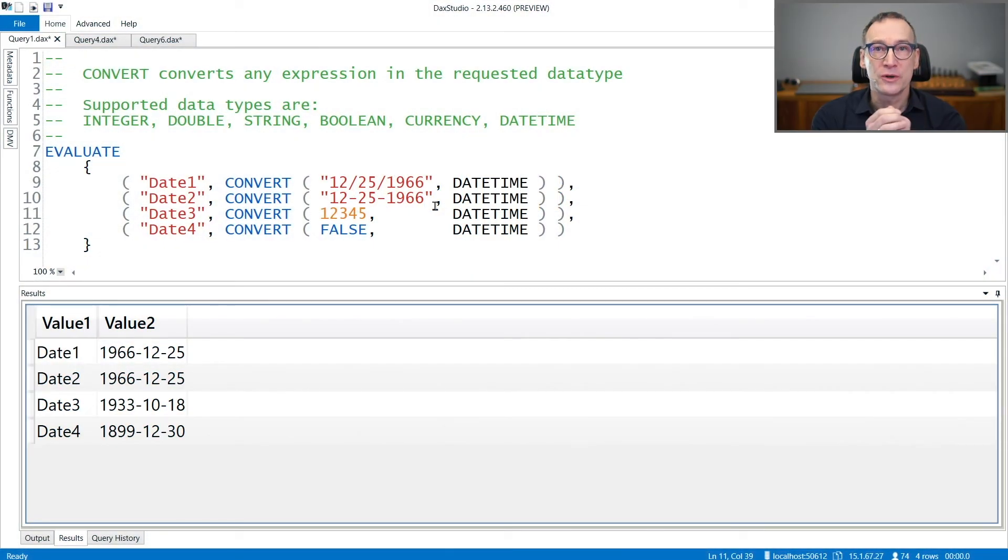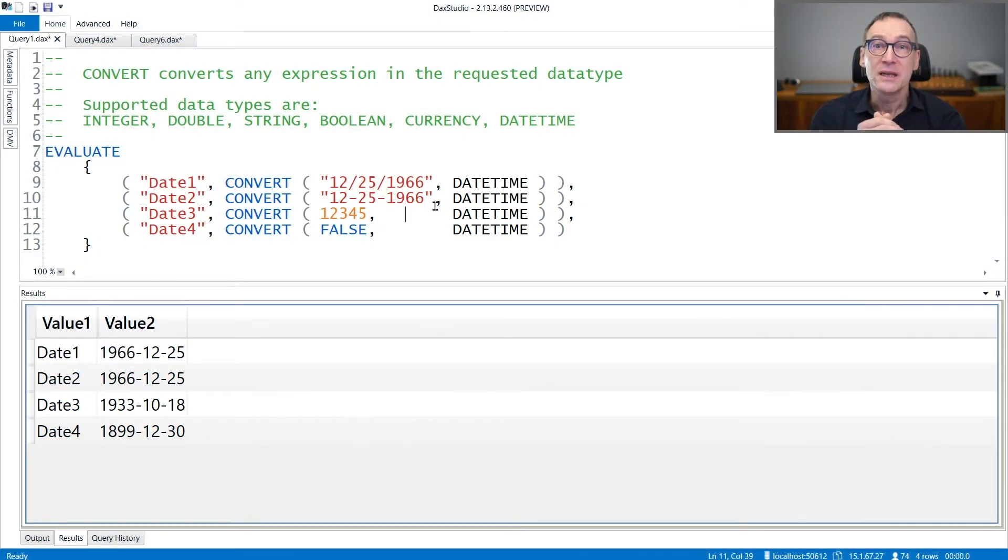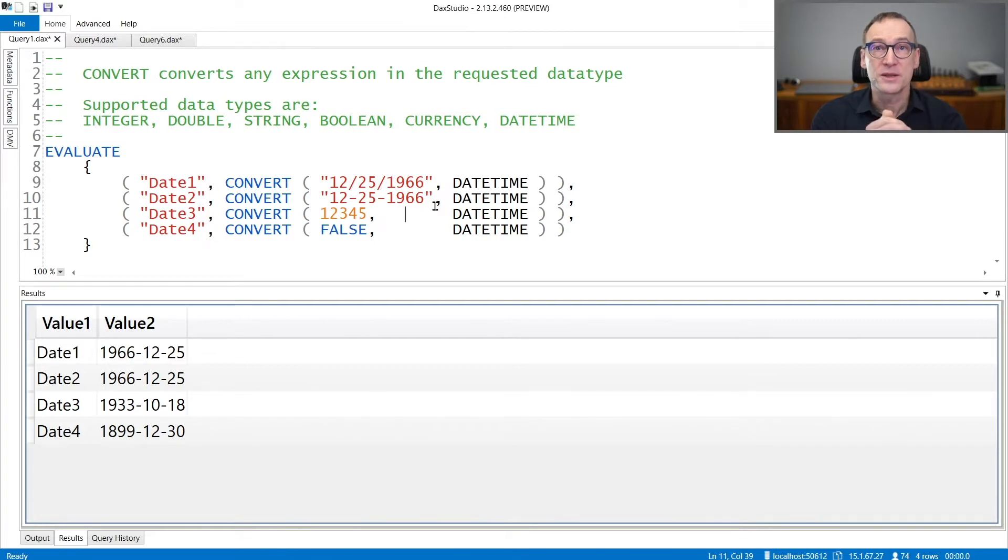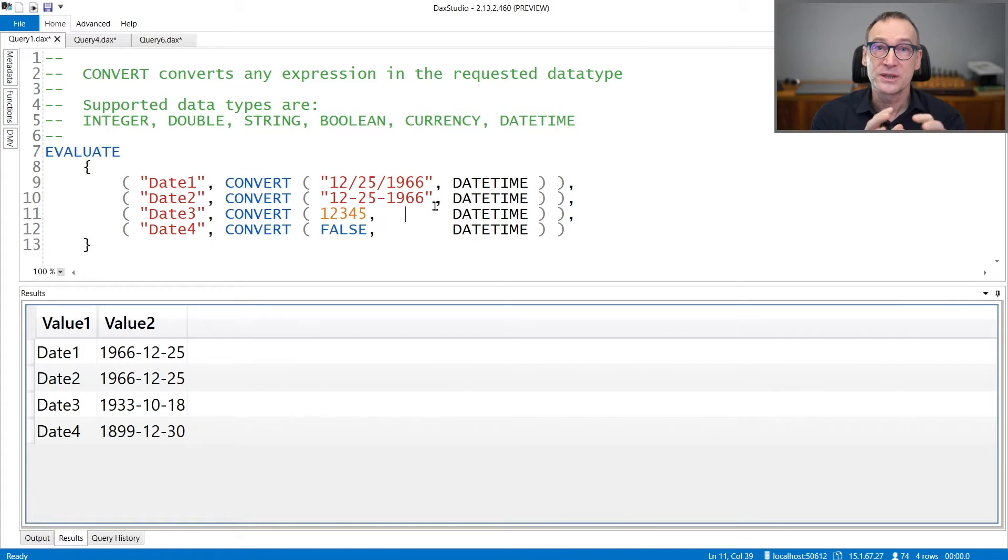If you need to convert between data types, DAX offers you three functions to obtain this goal. They are convert, currency, and int.